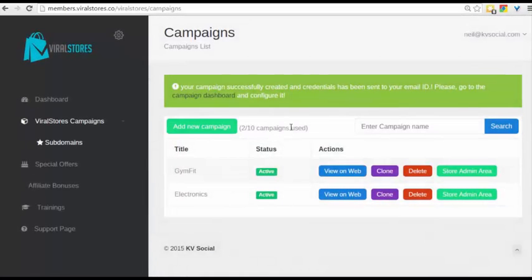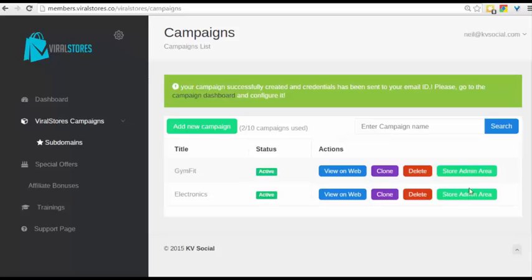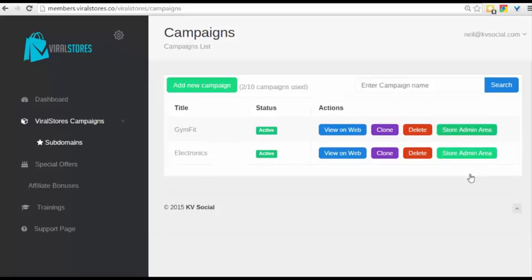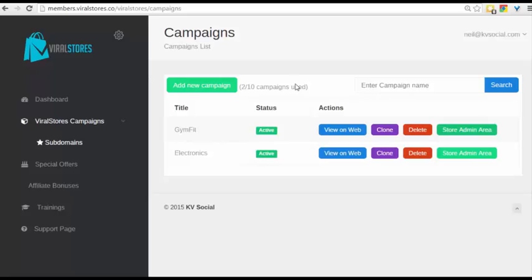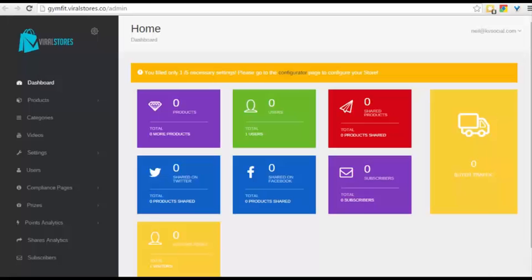Active means that your store is ready to work. Now, once you set this up, it tells you already that your store has been created, your login details have been sent. But what you have to do now is simply click on Store Admin Area and you will be able to see the backend as well as visit on the web where you will see the store. I won't show you that right now, but let's go and look at the store.